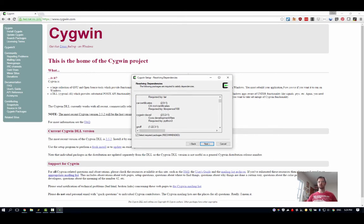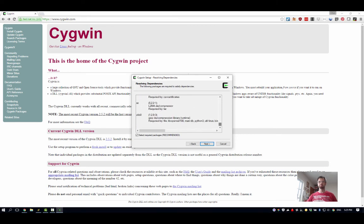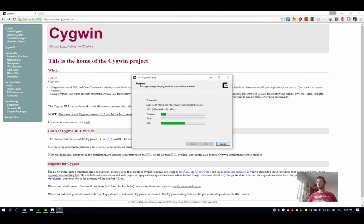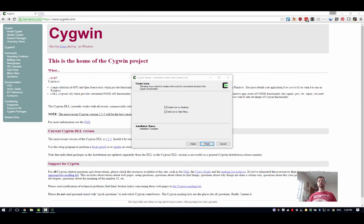So we're going to go ahead and hit next. It's going to let us know, well to install what you want, we're going to need all this other stuff. Sounds good to me. I'll hit this next button, and then we'll let this go along here. And that looks like we're actually done now.